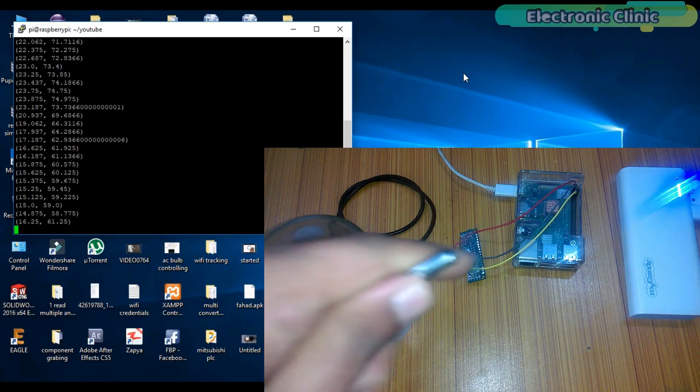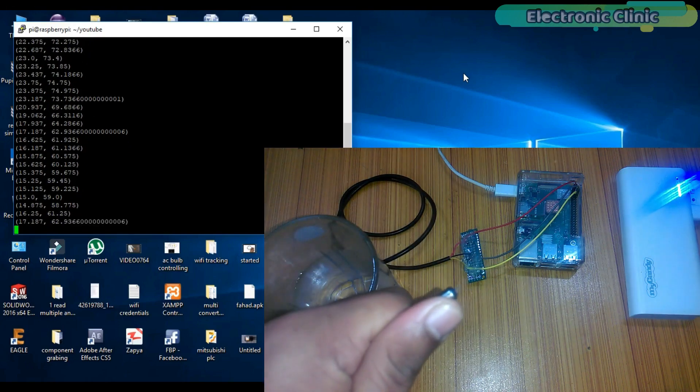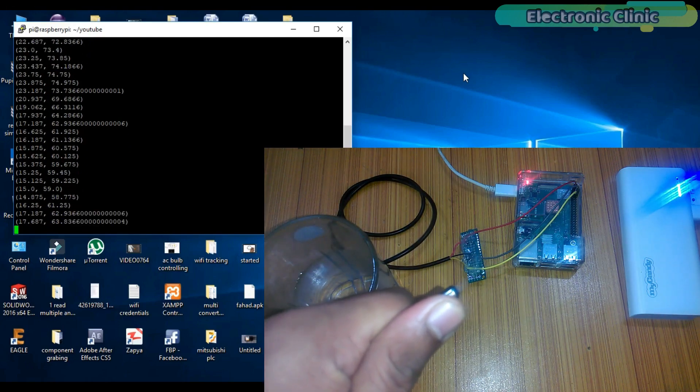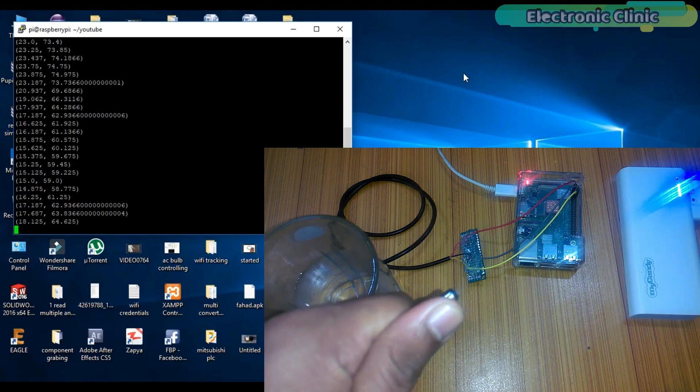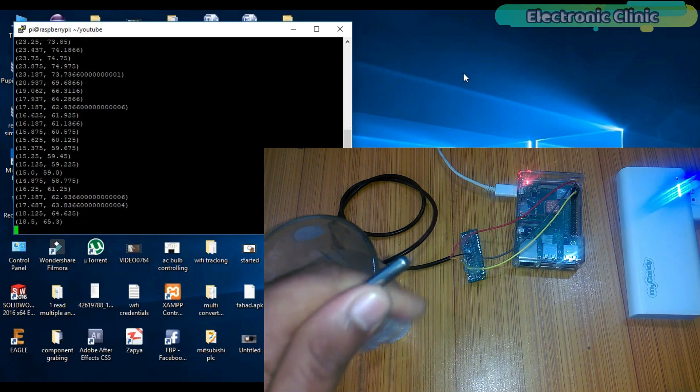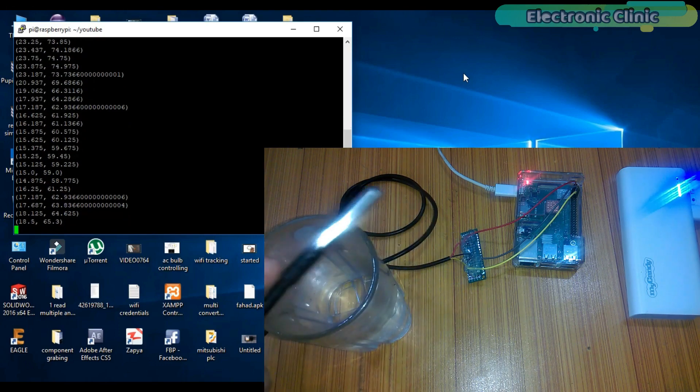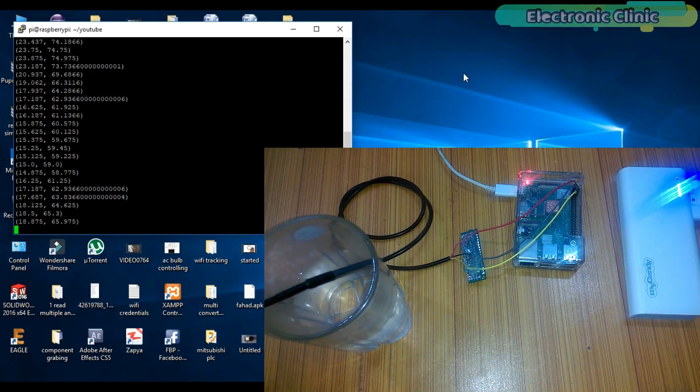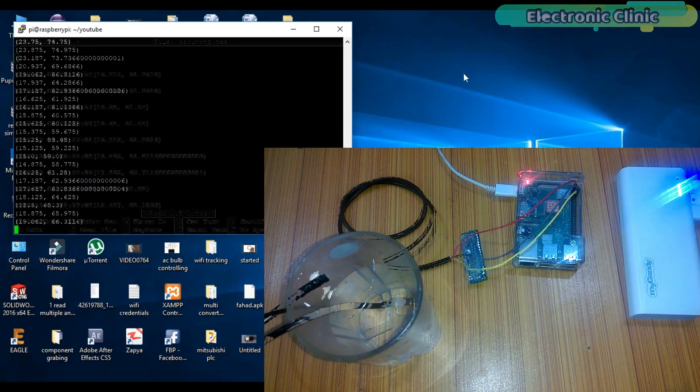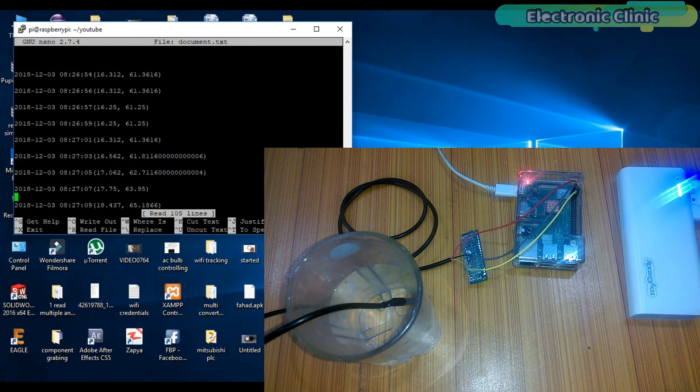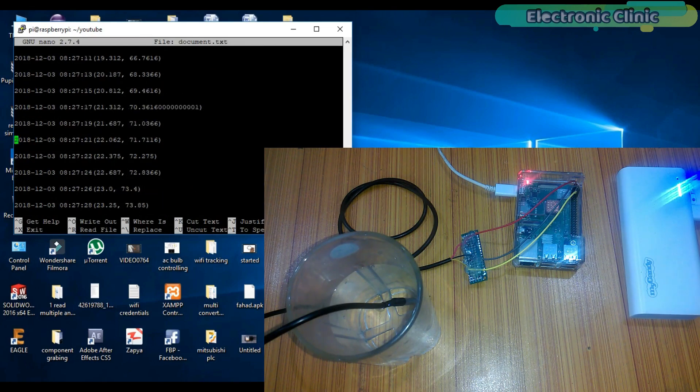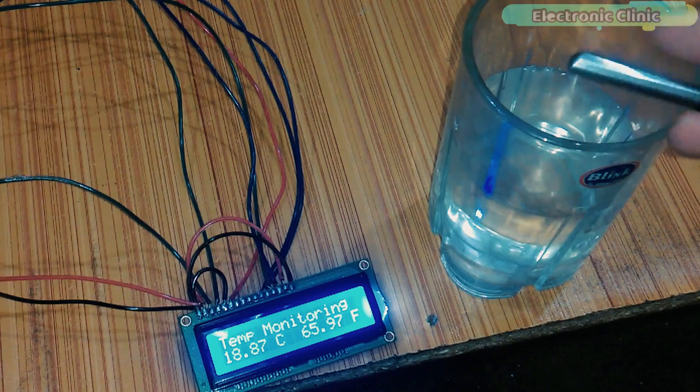In today's episode, you'll learn how to use the DS18B20 waterproof one-wire digital temperature sensor with Raspberry Pi 3B plus and save the temperature in Celsius and Fahrenheit in a TXT file along with the date and time information for later analysis.